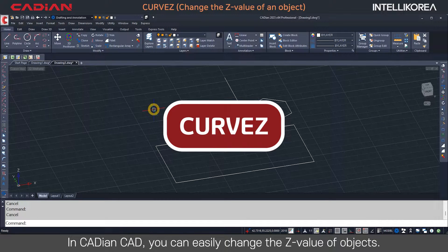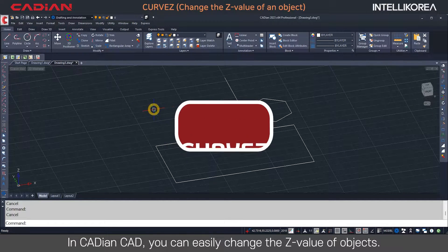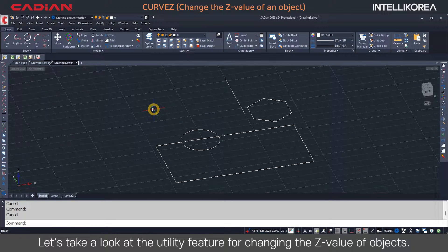In Kadeon CAD, you can easily change the Z value of objects. Let's take a look at the utility feature for changing the Z value of objects.